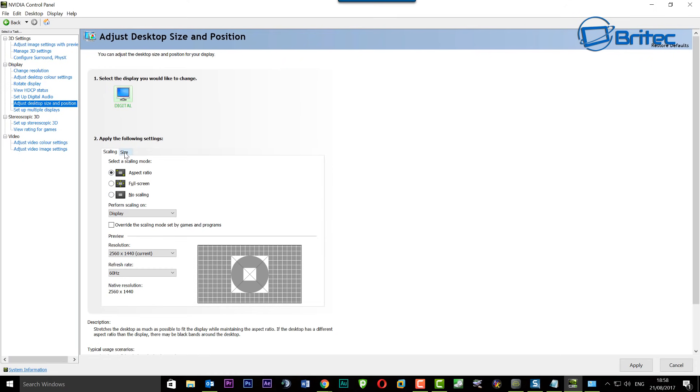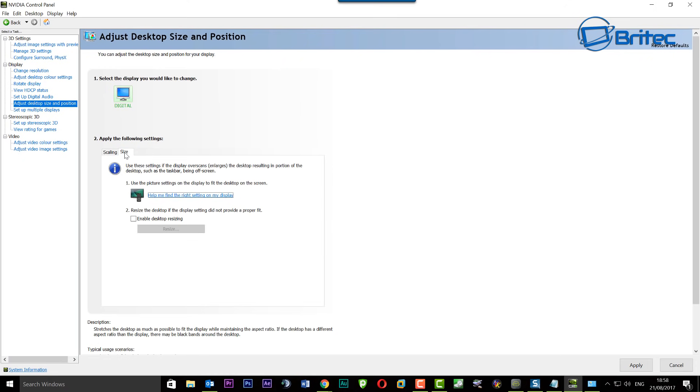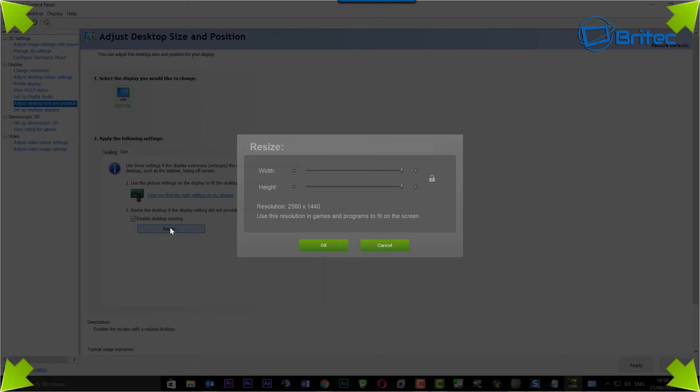If you're on the scaling bit, you need to go on to the size part. There's a little size tab. Just look up here, you can see aspect ratio, full screen and so on. So click on the size tab and then come down to where it says 'enable desktop resizing.' Click on the resize.